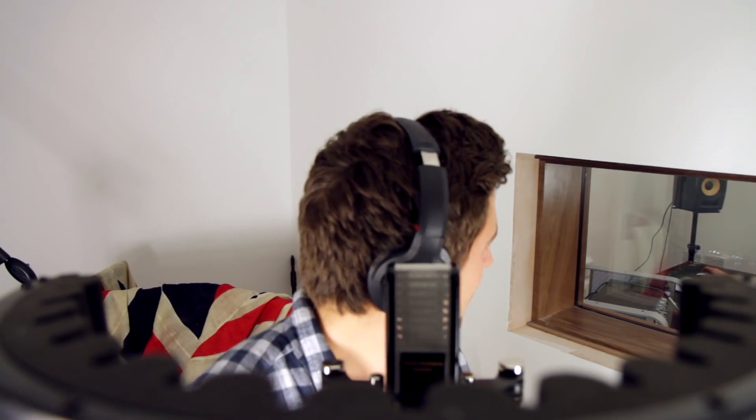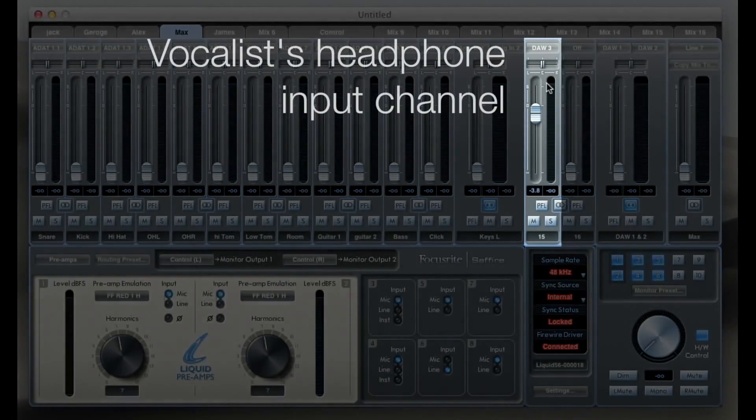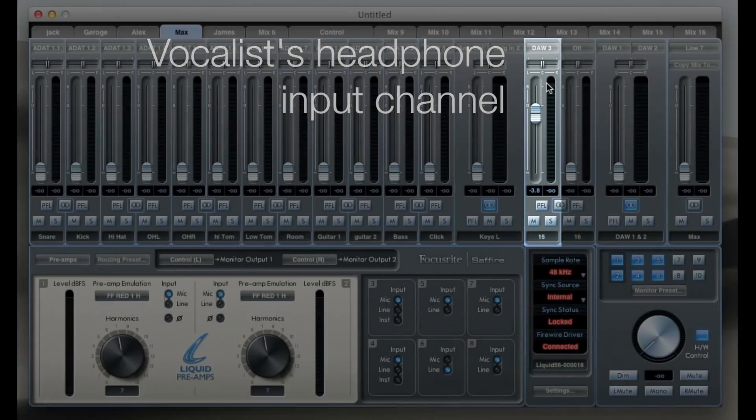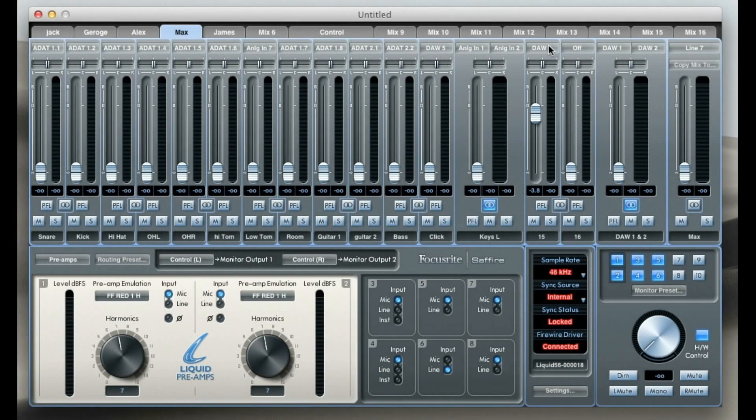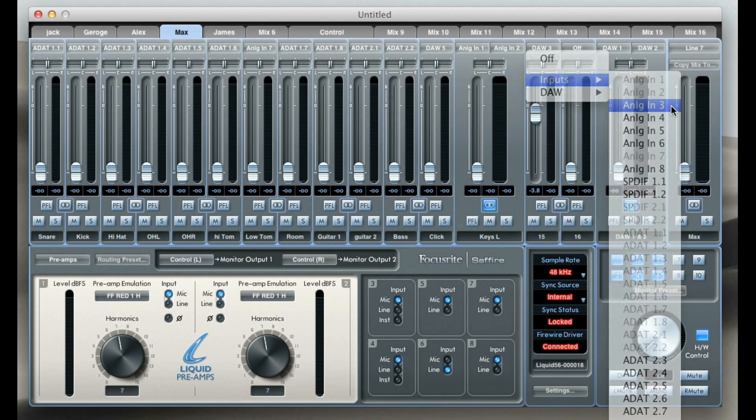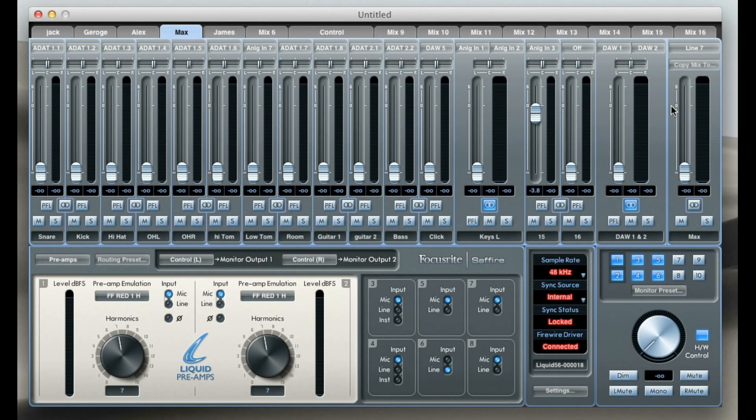Check, check. One, two. I think I can hear myself double. I think I've got a bit of latency. Alright mate, I'll sort it, no worries. So Max has just said to me that he's getting latency in his headphones. At the moment we've got his vocal coming through from the DAW on this channel, so it's being processed by Logic. Because of the buffers in the processing, he will be getting a latency. So what we're going to do is change it so that he's got a direct input going straight to his headphones. So now his vocals going straight into the Sapphire and straight back out with zero latency.